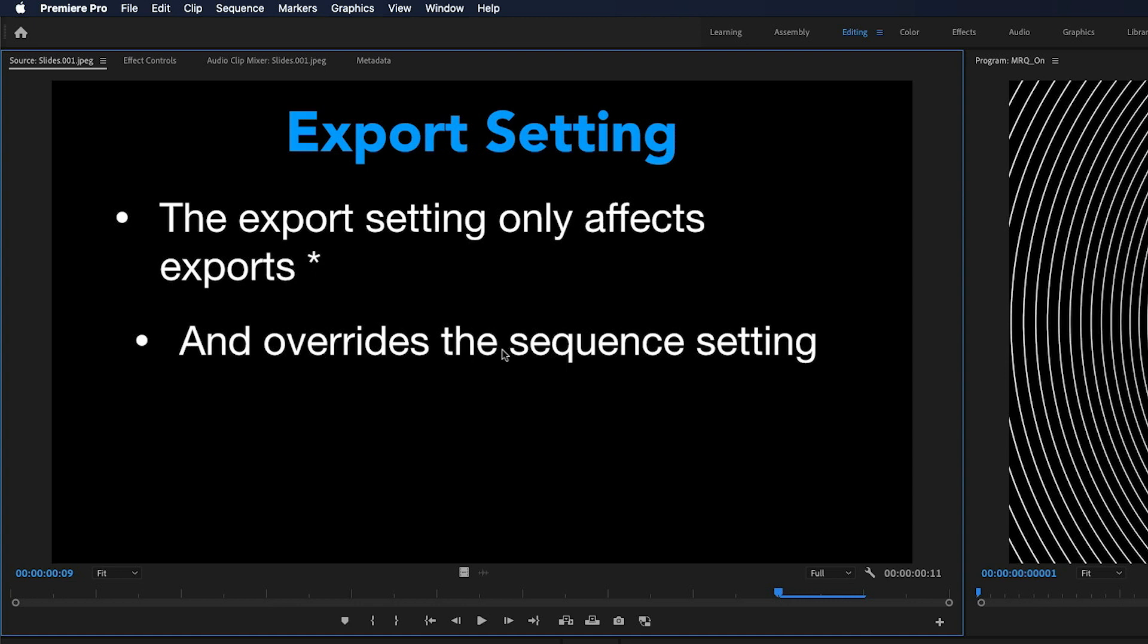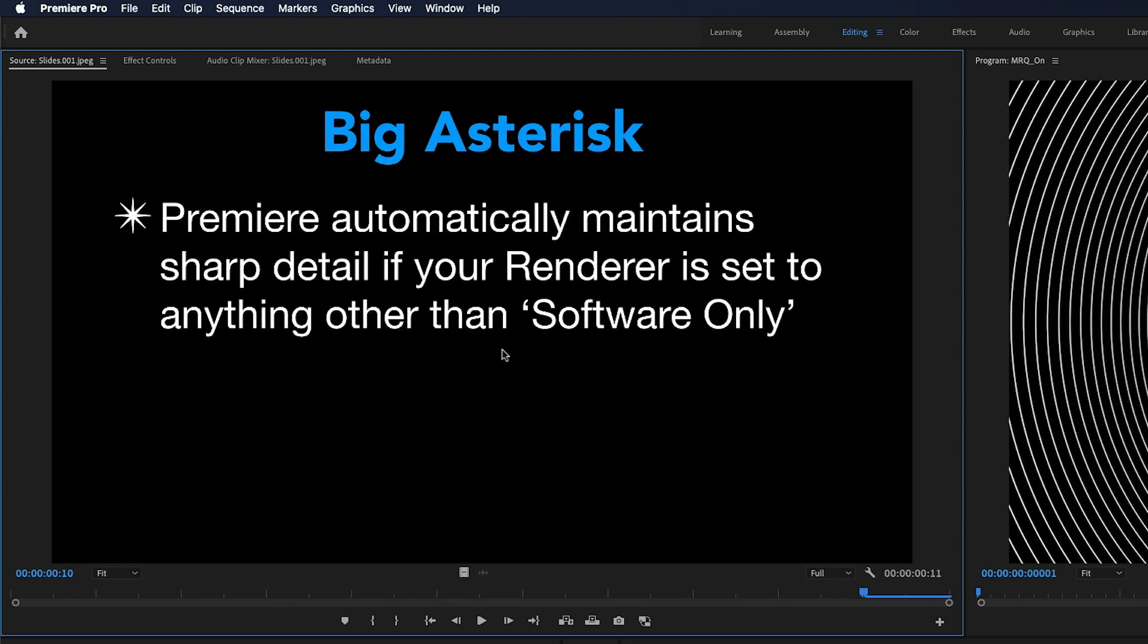But there is a very big asterisk here, and that is that Premiere automatically maintains sharp detail anyway if your renderer is set to anything other than software only.